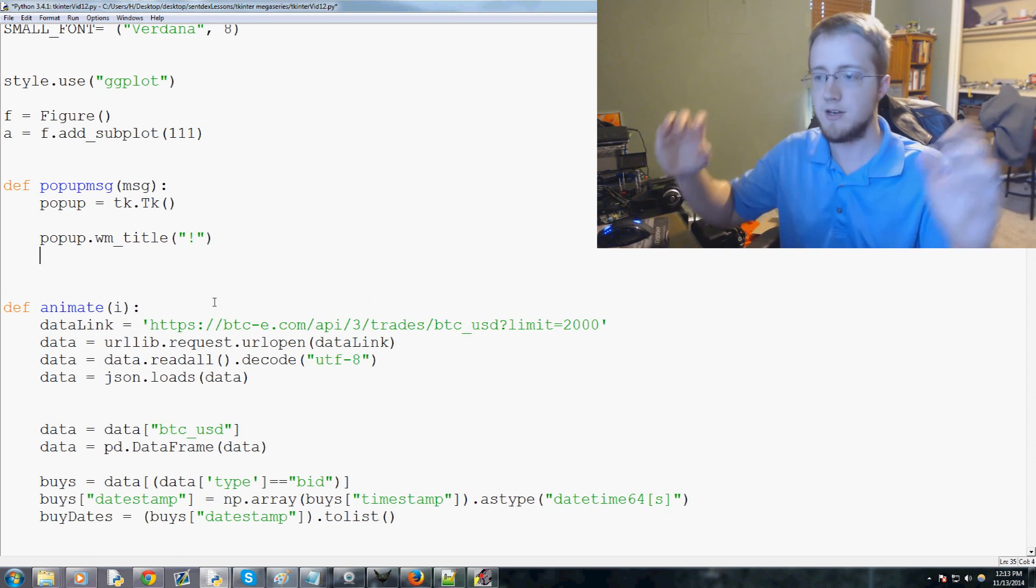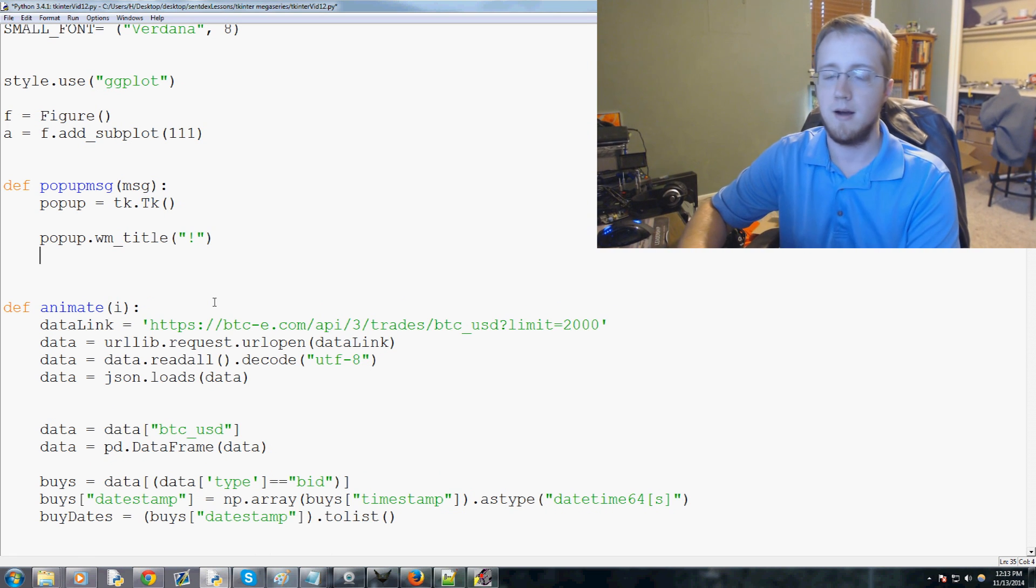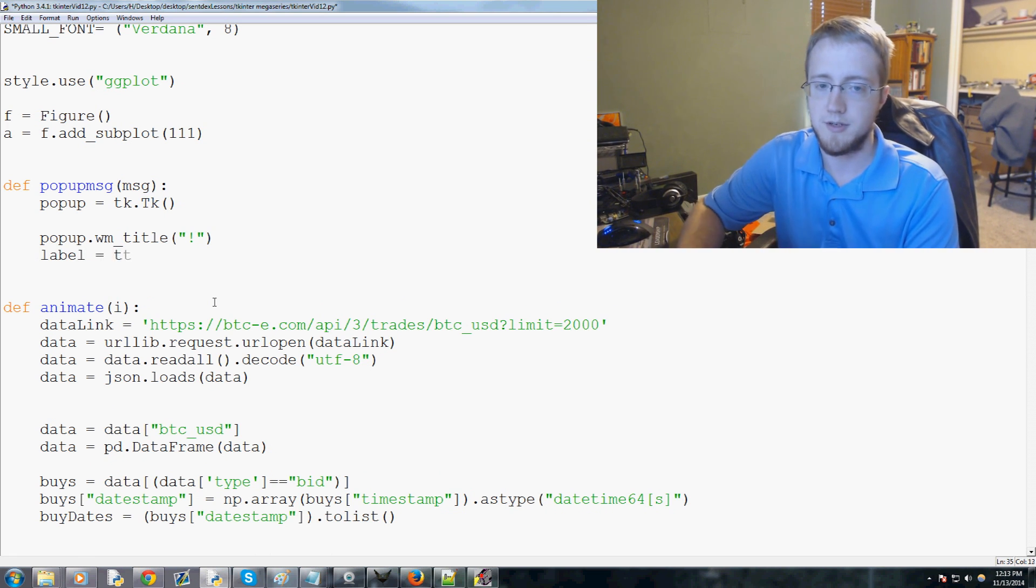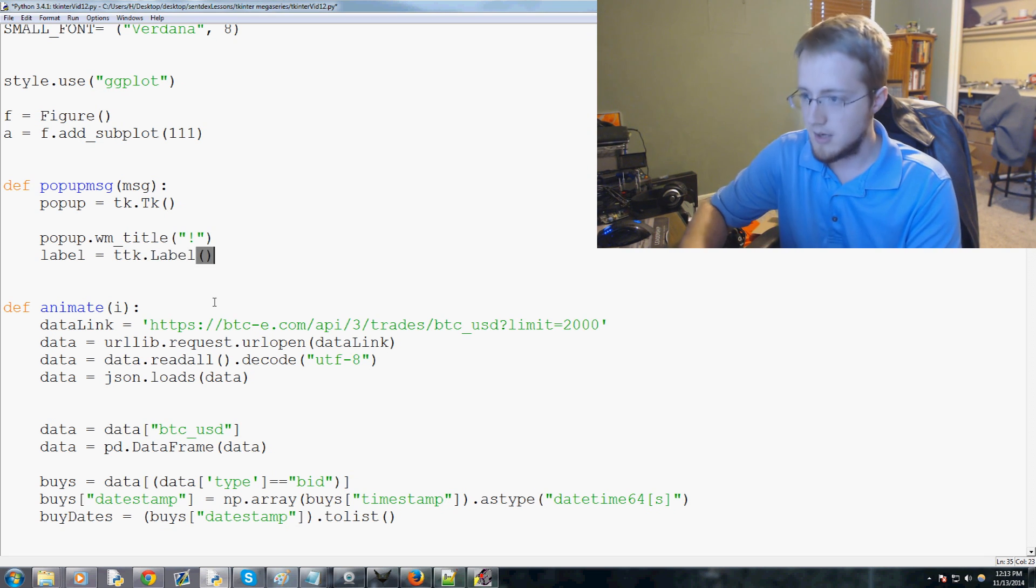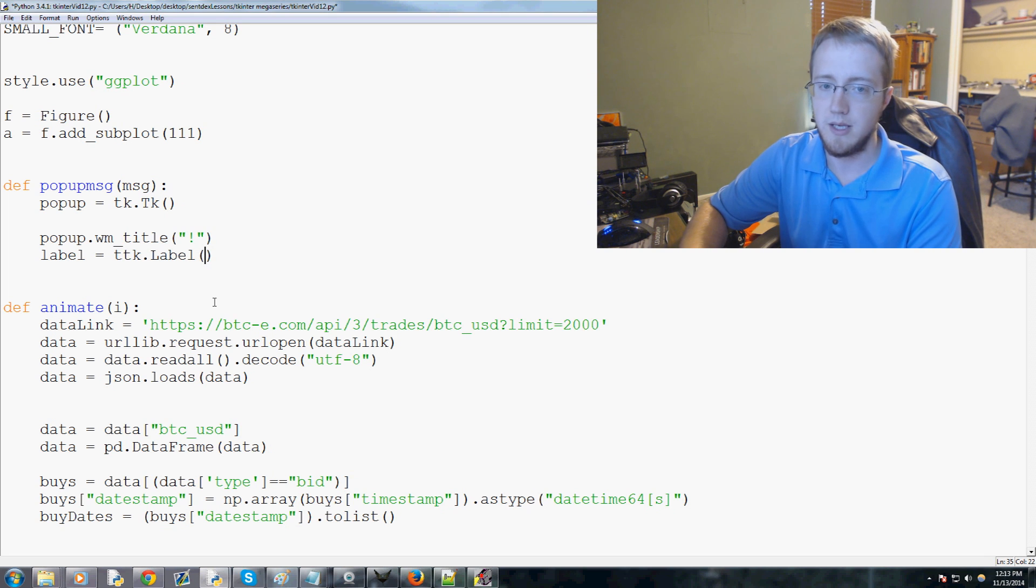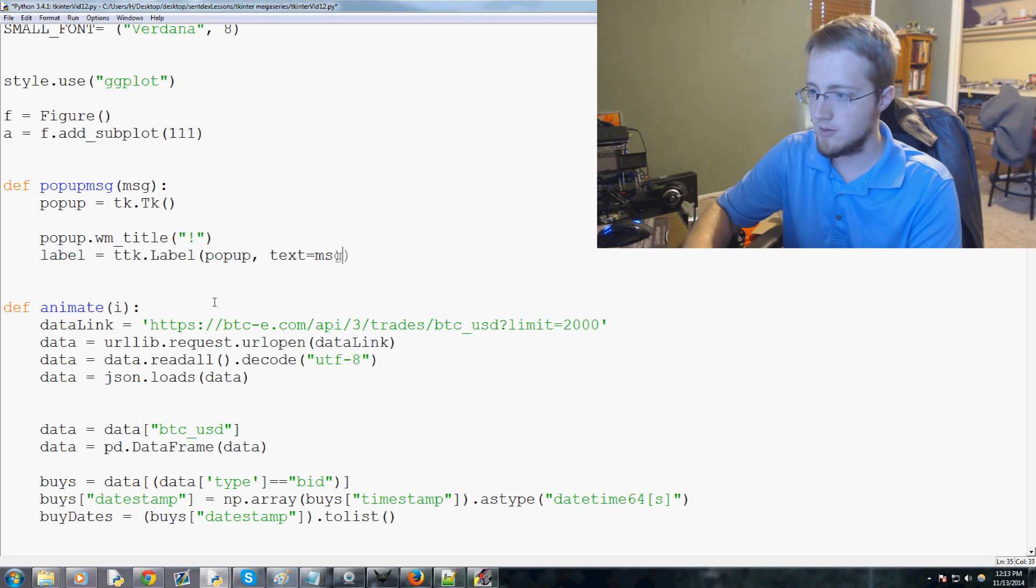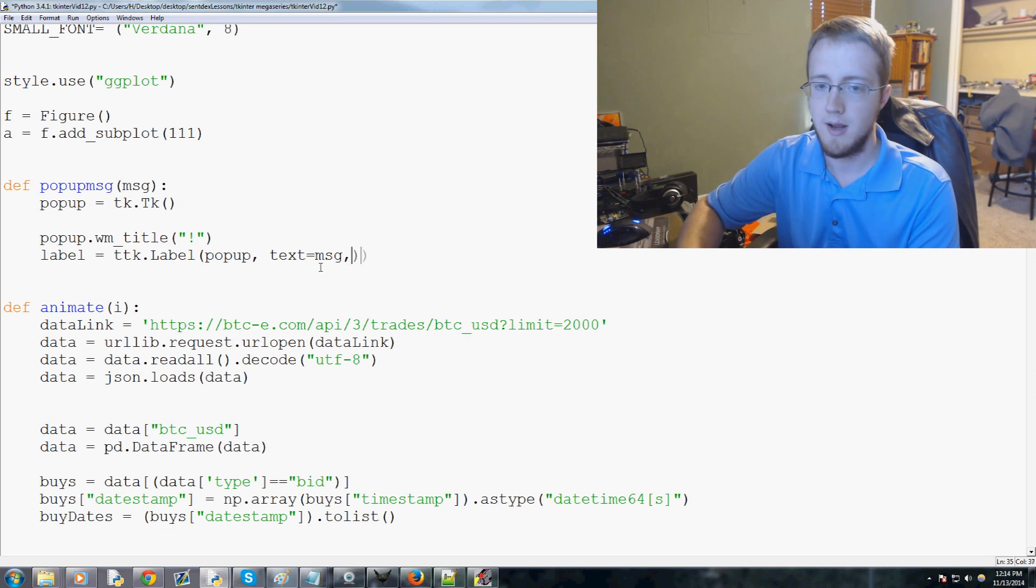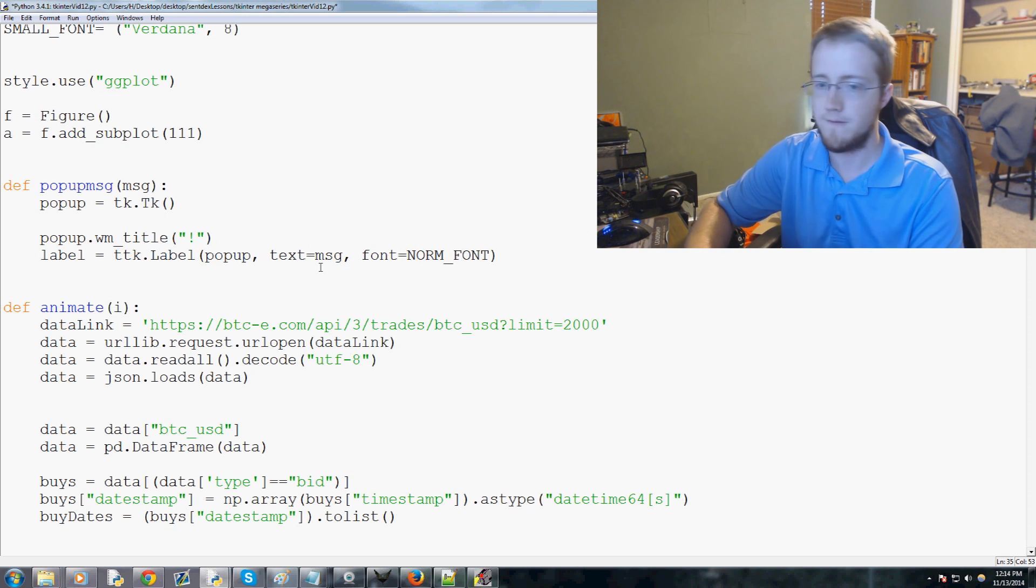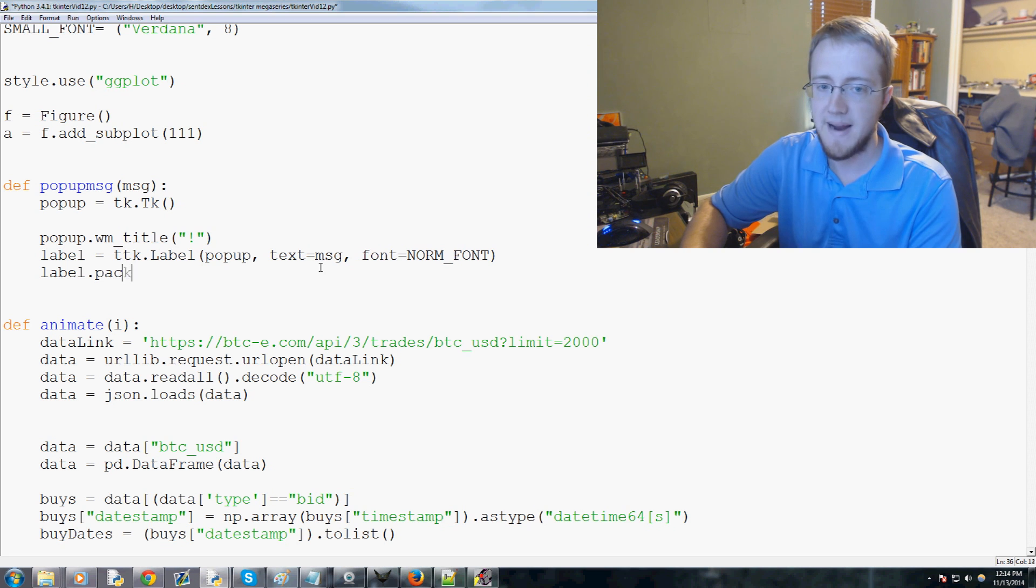Then we're gonna say label equals ttk dot capital L for label. The label will be popup, the text of that label will be the message that's passed through as a parameter, and then the font used will be norm_font.